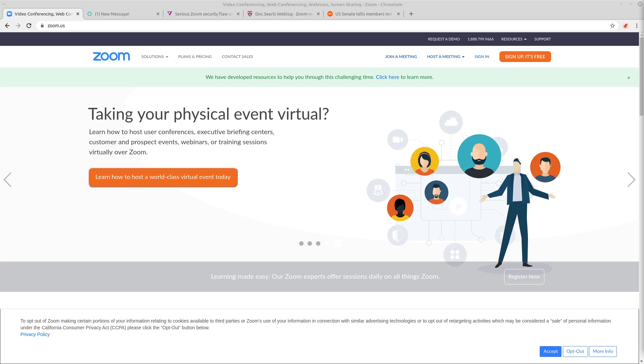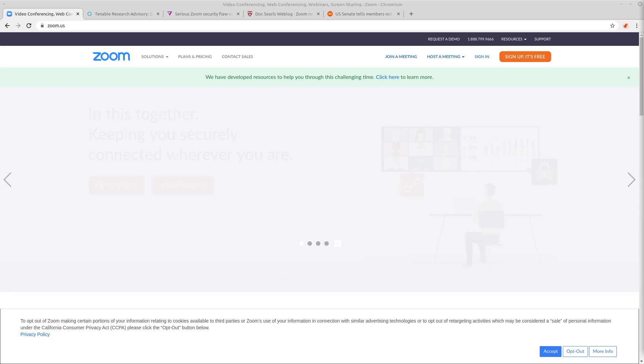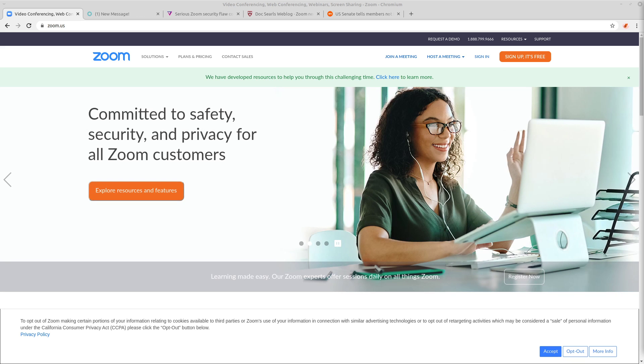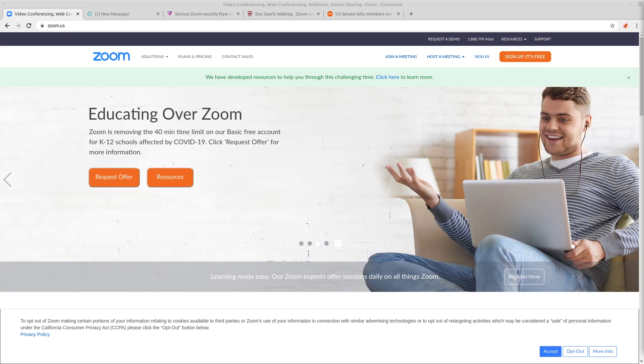First off, I don't really understand why everyone is flocking to an application like this. I hadn't even heard of this application before I began doing research for this video, and it turns out that they just did their IPO about a year ago, so they're kind of the new kid on the block in terms of video call applications.